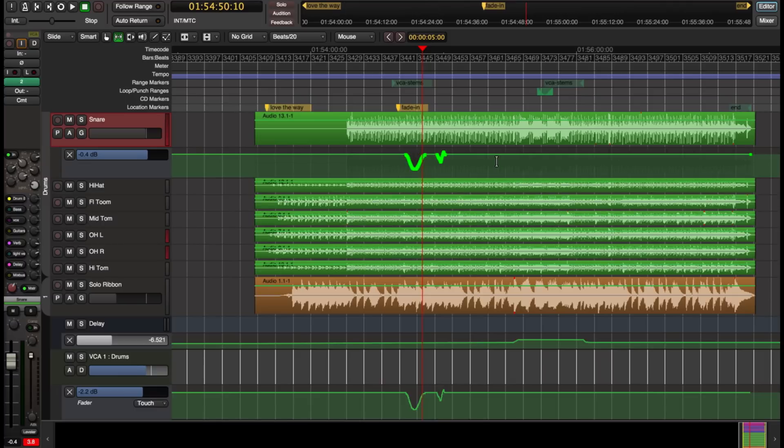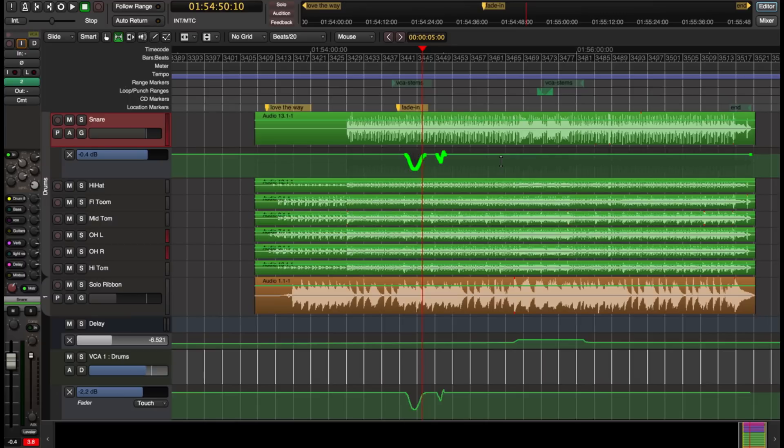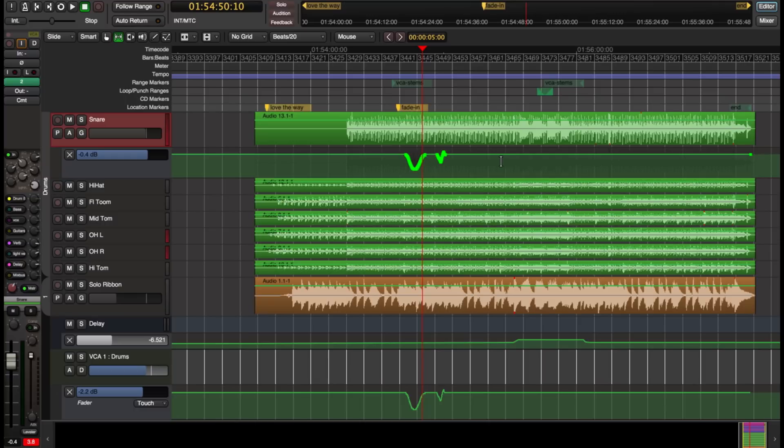So I think you'll see that we have a very complete VCA implementation. We have some features that very few other systems have. We have the ability to attach multiple VCA's to a channel. We have the ability to attach a channel to multiple VCA's. And then we also have a really great implementation that allows you to attach channels without changing what you hear. And it even applies when you have automation written on the VCA. It will apply that VCA automation when you detach the channel.